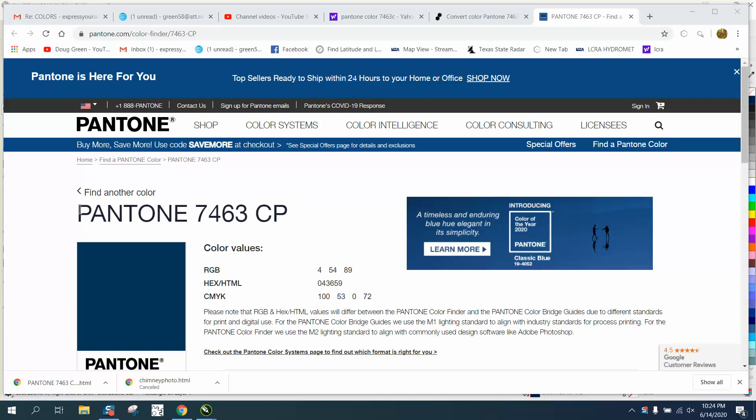He's trying to create a Pantone color, which is 7463C, and I found one that's CP. If you go to the internet and find a site like this, it gives you a conversion for CMYK and for RGB, but he went into CMYK. So it's 100, 53, 0, and 72.